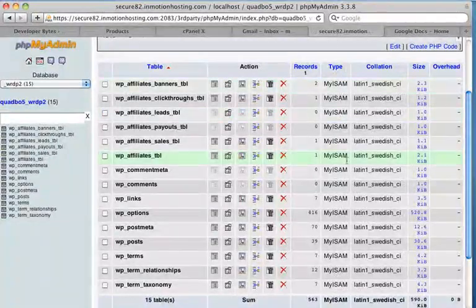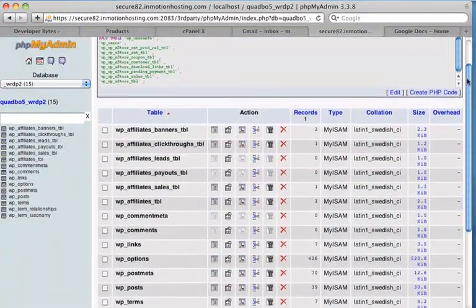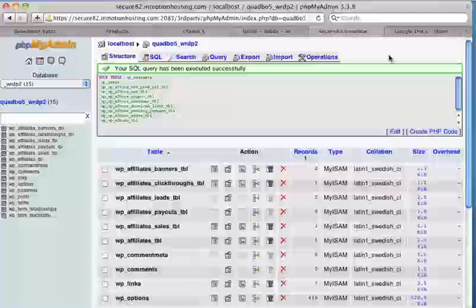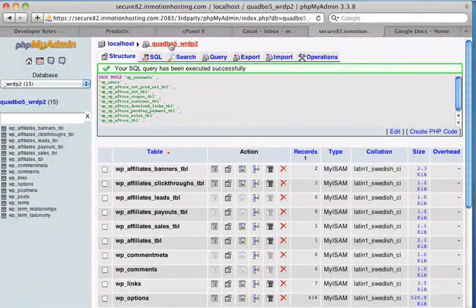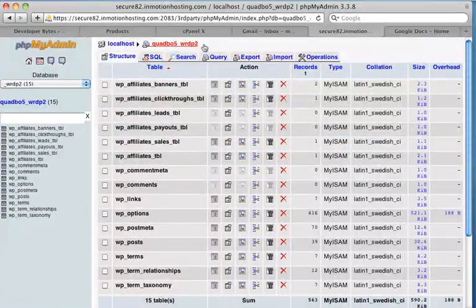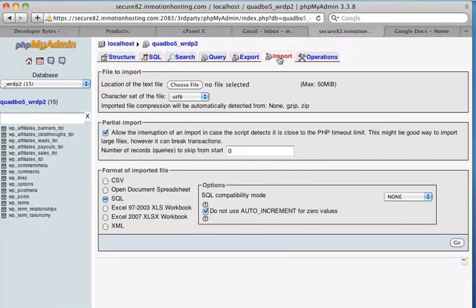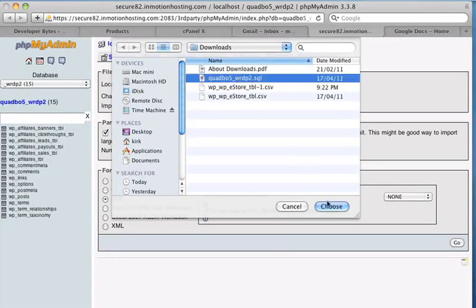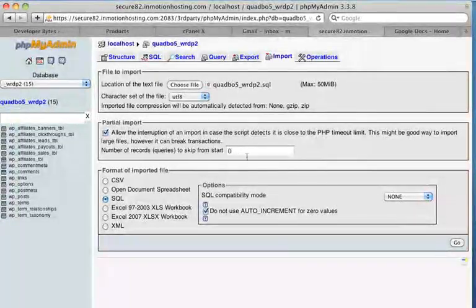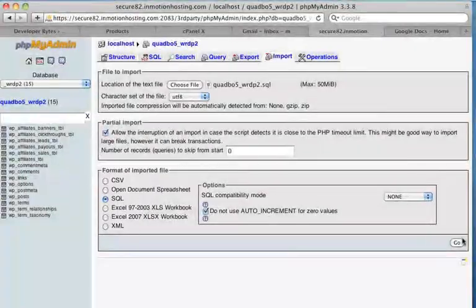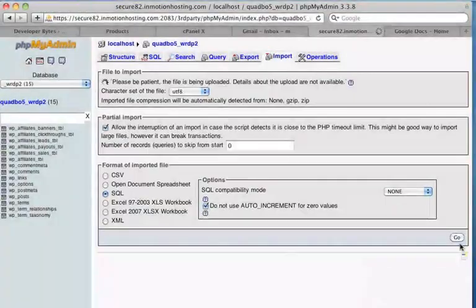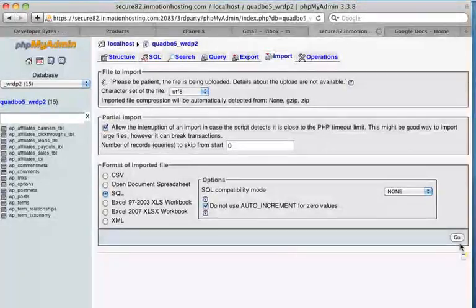But what we can do is, we can just actually import that original database backup that we did at the start. So make sure you've got the right database selected. So I've clicked on here. I can just click import, choose the file. This was that original backup, the SQL file. So I'll choose that file. And we don't want to skip anything because it's an SQL load. So make sure you've clicked SQL. And we click go. This will take a little while to upload.